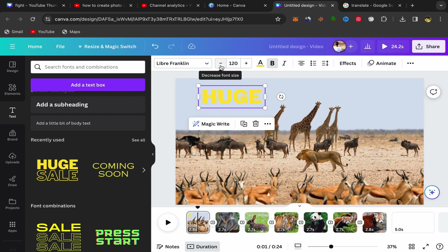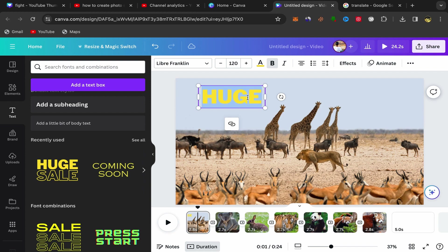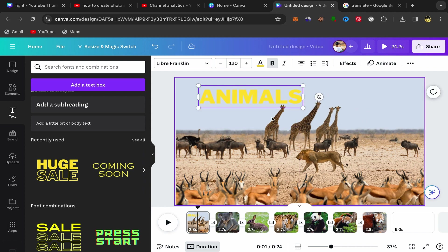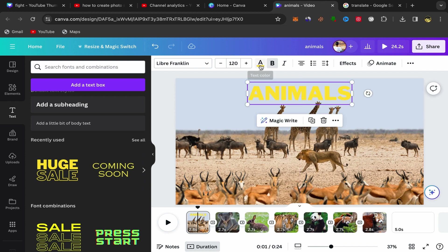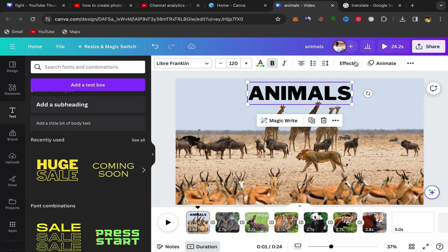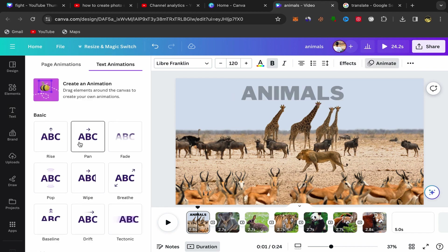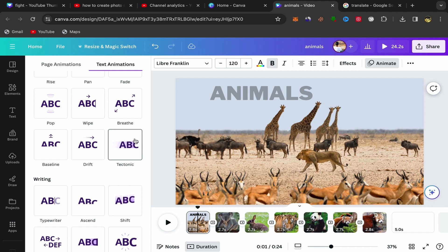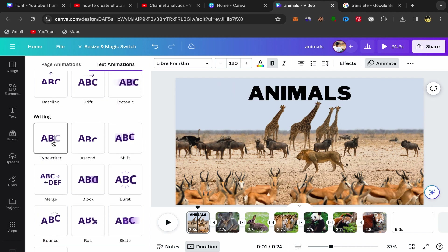You can control the font size by increasing or decreasing it. For example, I'll name it Animals and position the text. Click on Text Color to change the color — for example to black. You can also animate the text by clicking on Animate and choosing an animation style from the different options available.